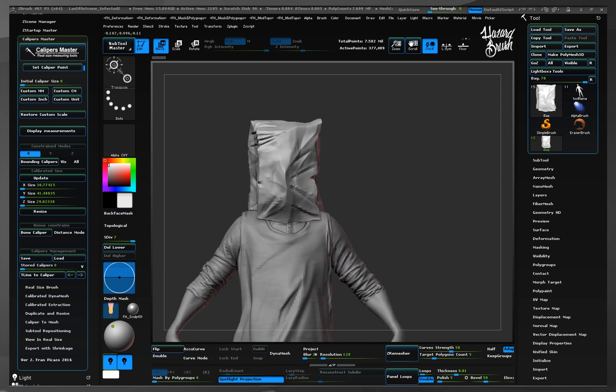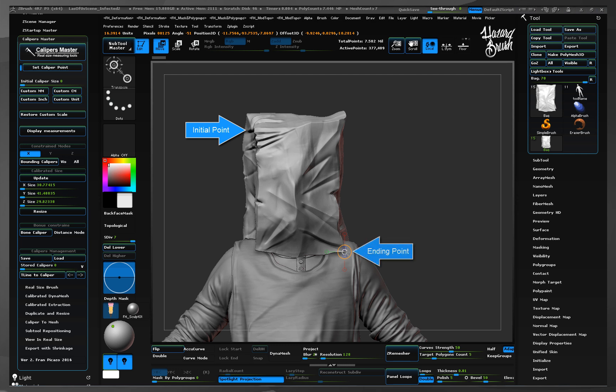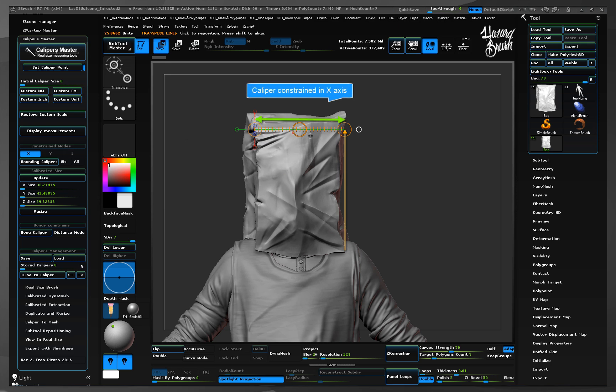As usual, we set the initial and ending points by pressing our hotkey assigned to set the caliper points each time we click on the object surface. As you see, the resulting calipers are generated horizontally, following the x-axis.